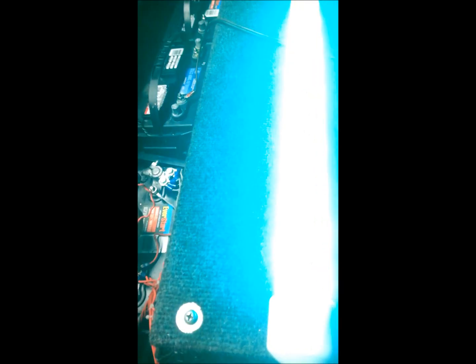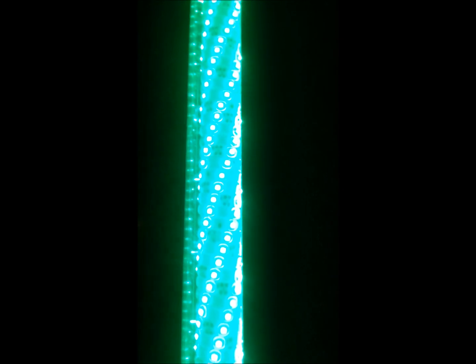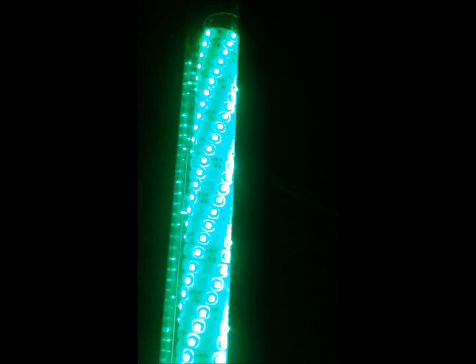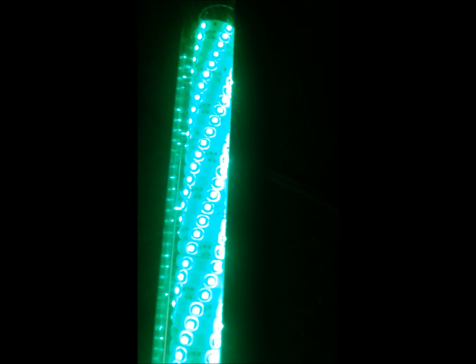Let's flip this thing on and show you what it looks like. There we go. Pretty cool looking when it's turned on, they kind of run in a spiral all the way down the tube.